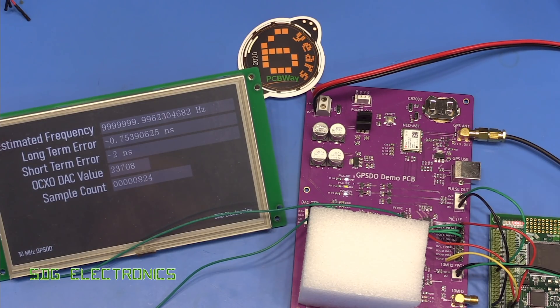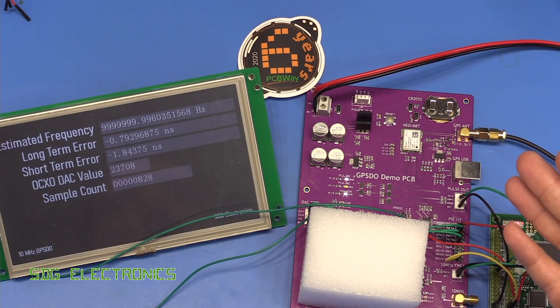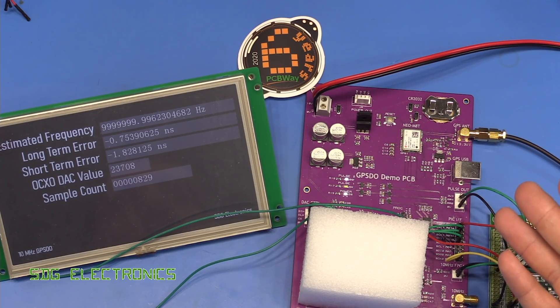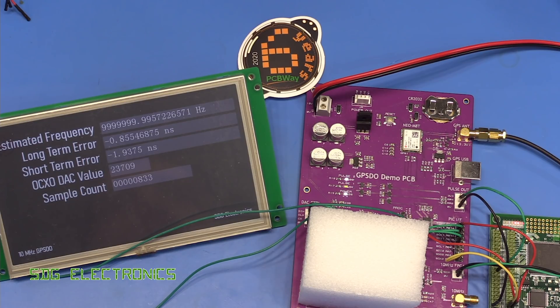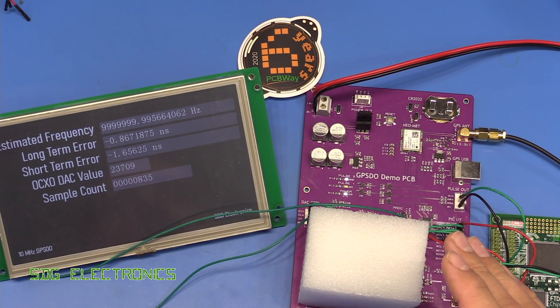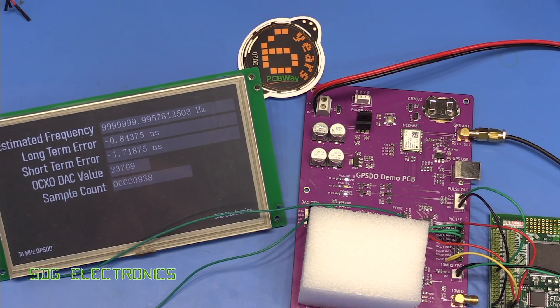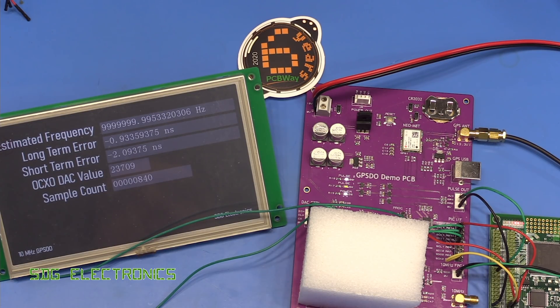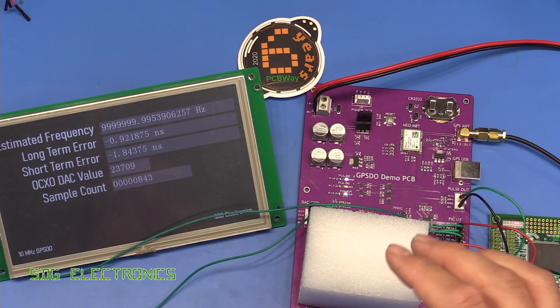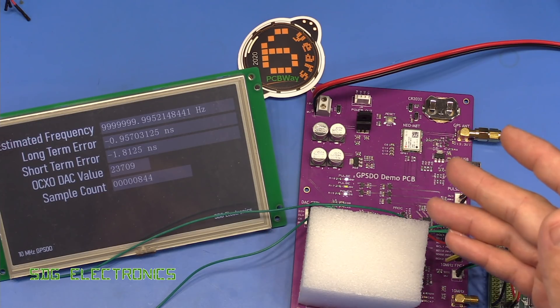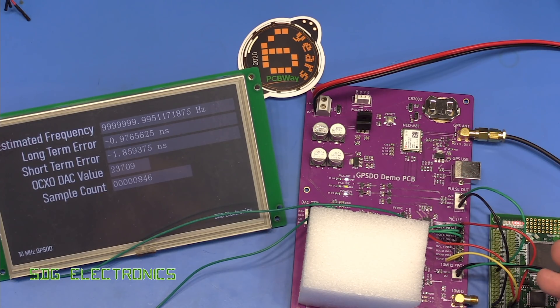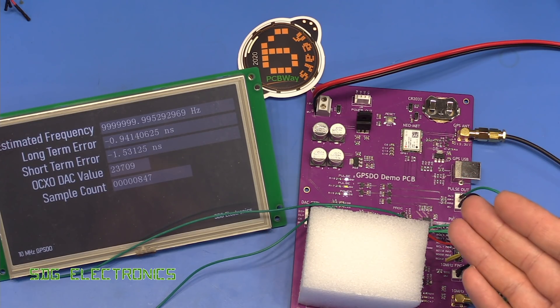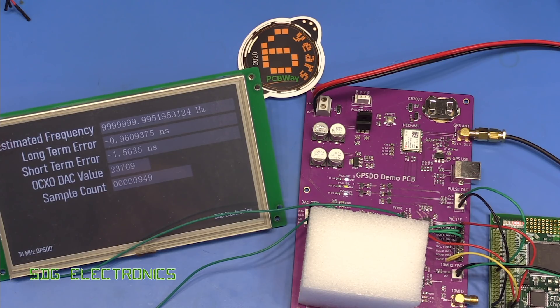Now what I thought we'd do today is have a more relaxed look at what we're actually doing with this system, because I think in the last video I probably just charged in with a lot of technical detail without the background information. So first I thought we'd have a look at what we're actually doing with the system, what the microcontroller and FPGA potentially need to do and what their purposes are.